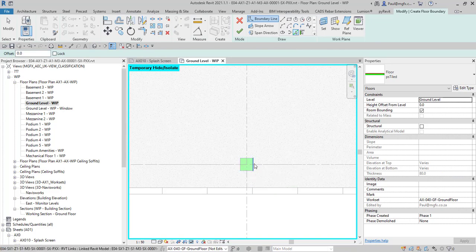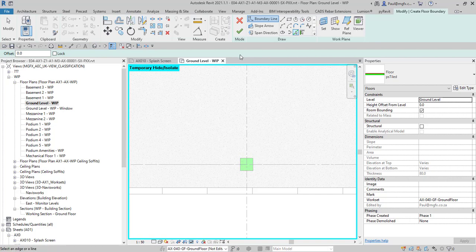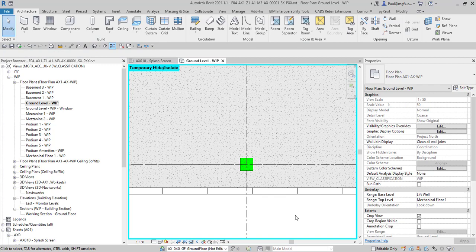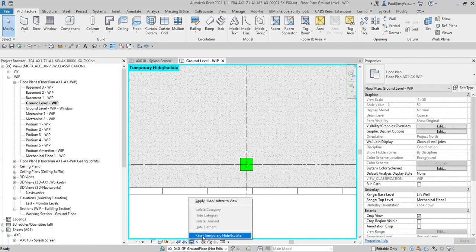So it doesn't stop you from drawing elements using it as a backdrop or as a guide to draw your elements. It just helps you to keep your drawing nice and clear.